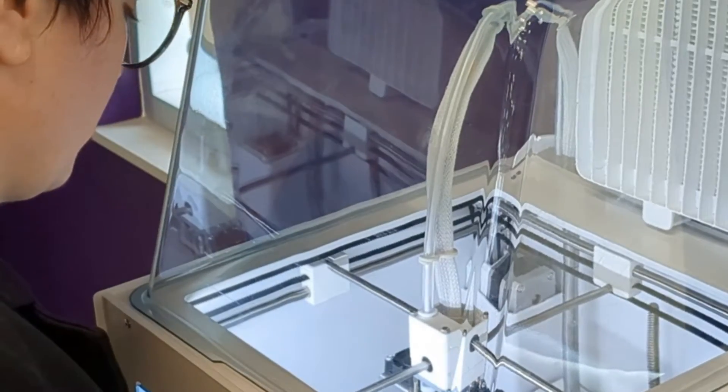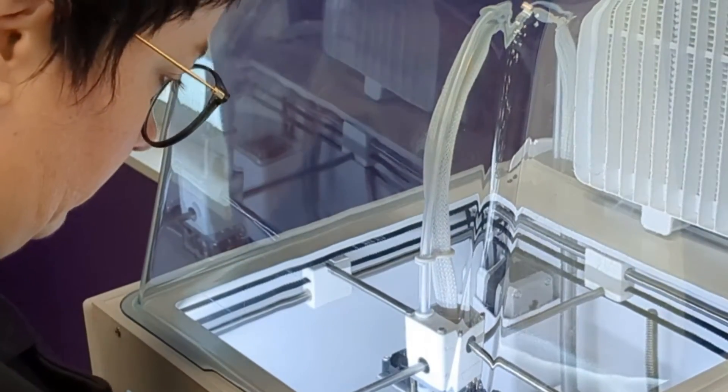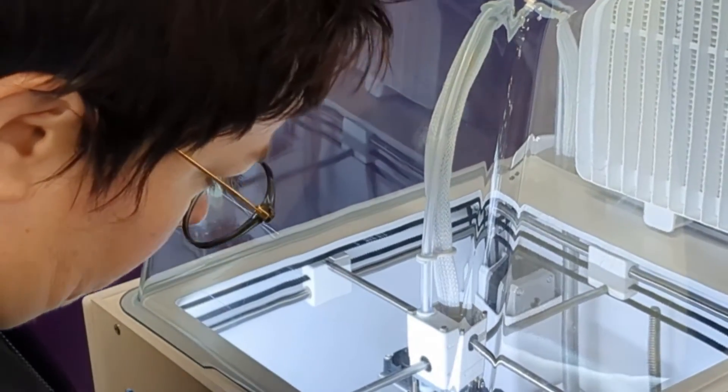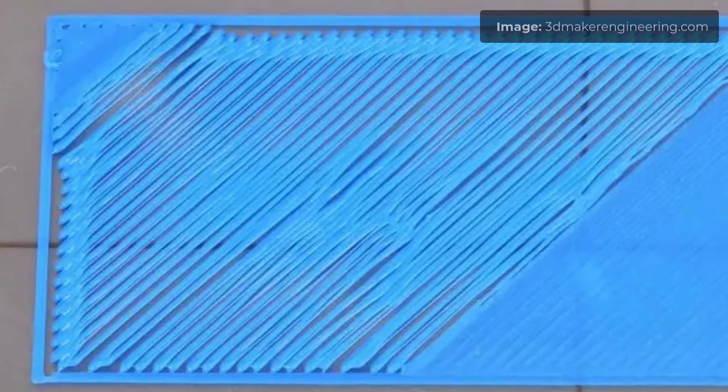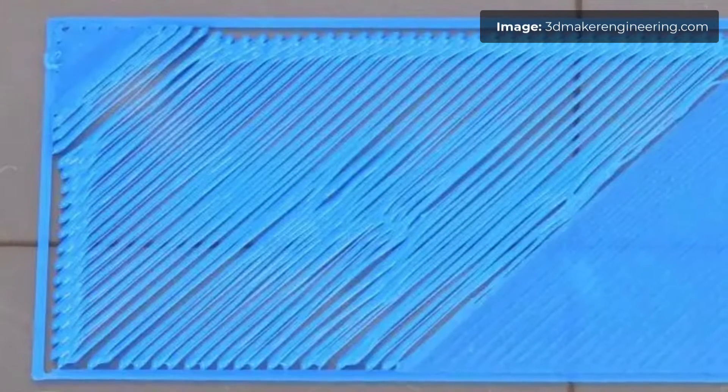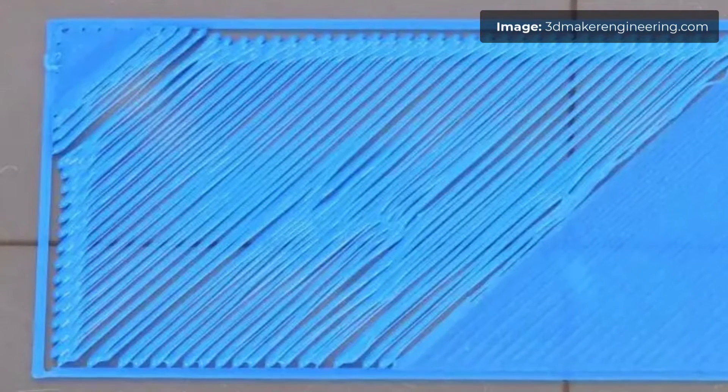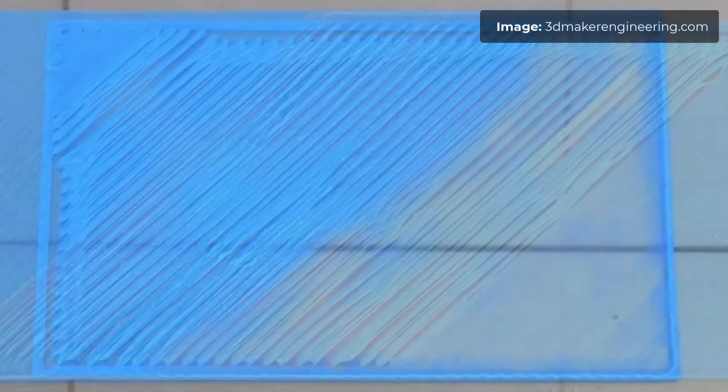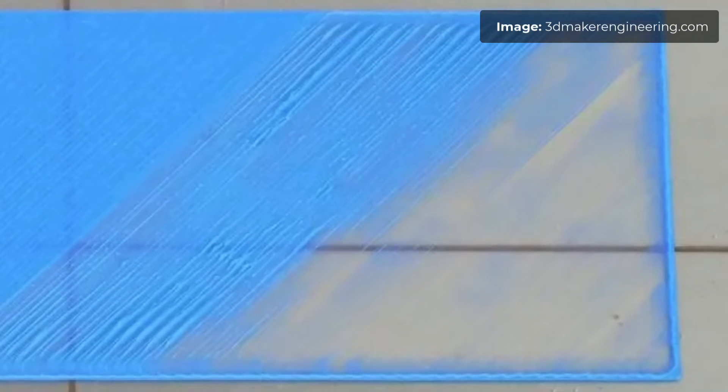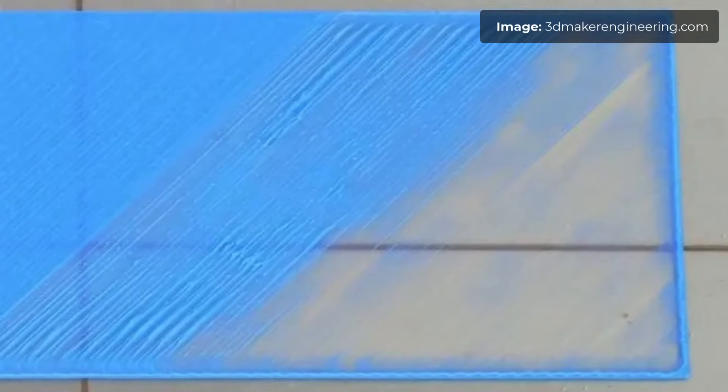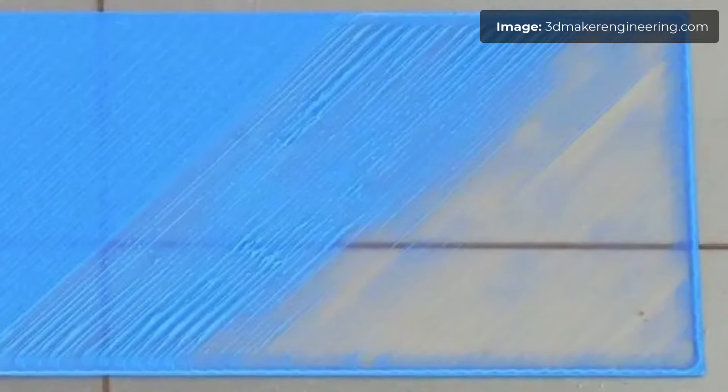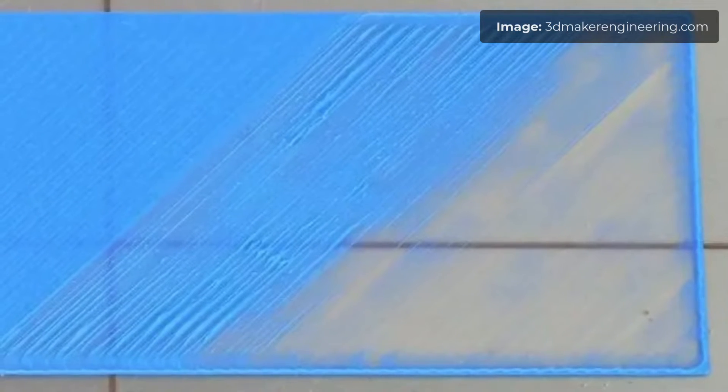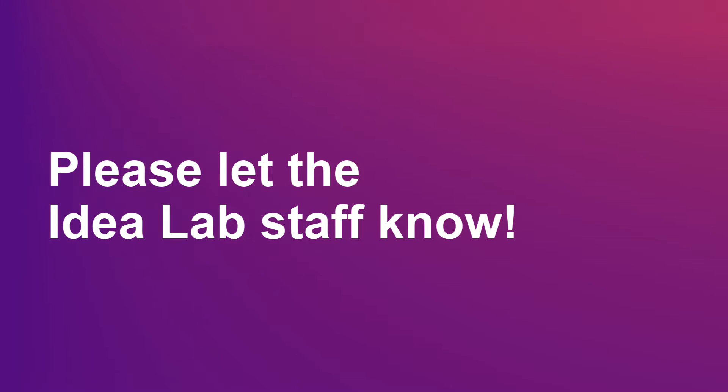It is a good idea to watch the first layer as it goes down. If there are big spaces between filament lines, it may mean the print bed is too far from the nozzle. If the layer is thin or semi-transparent, or the nozzle tracks through it, it may mean the nozzle is too close. If you spot either of these scenarios, please let the Idealab staff know and they can recalibrate the print bed.